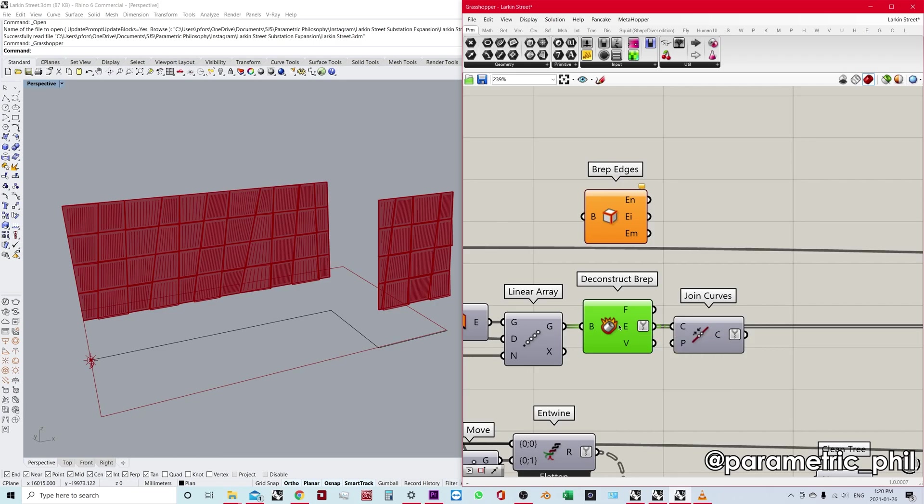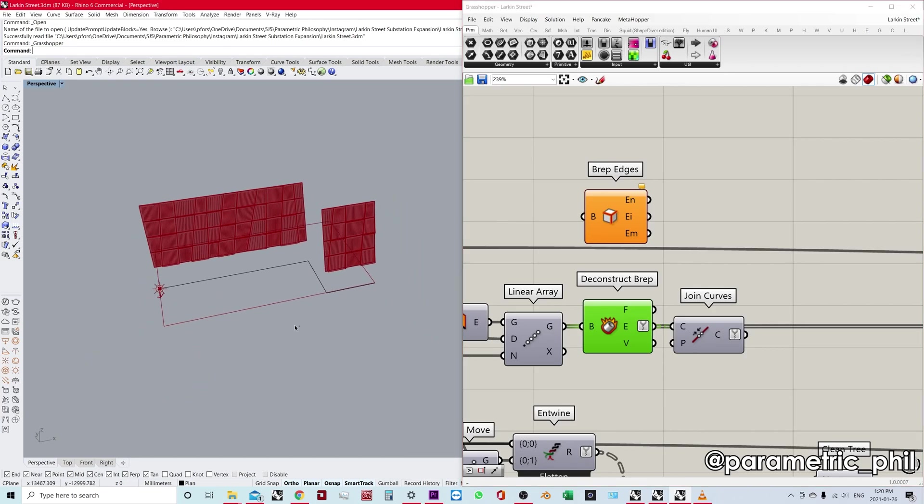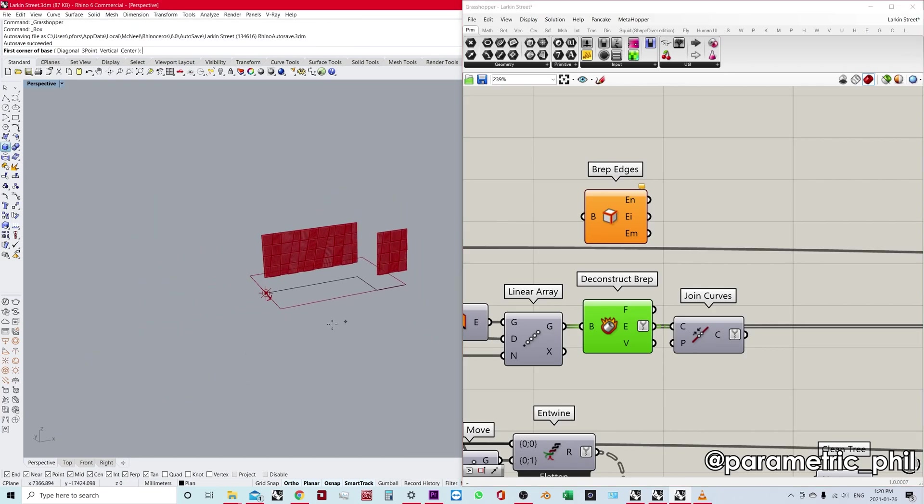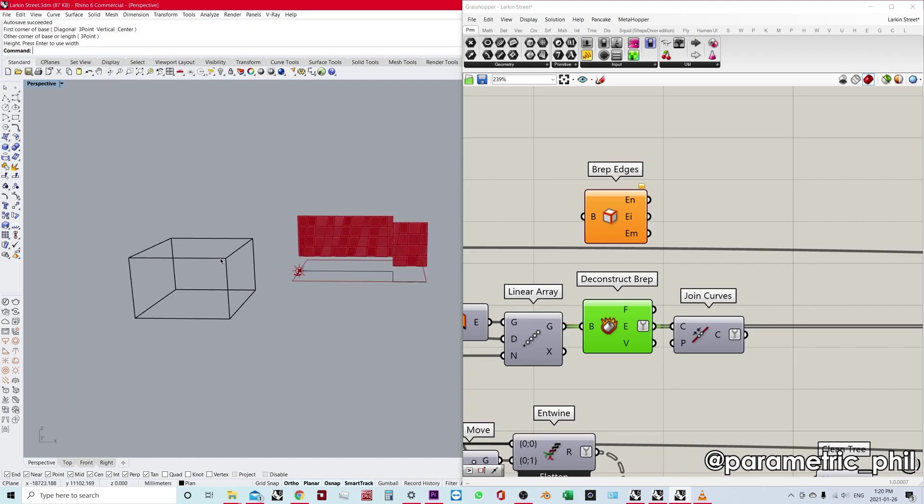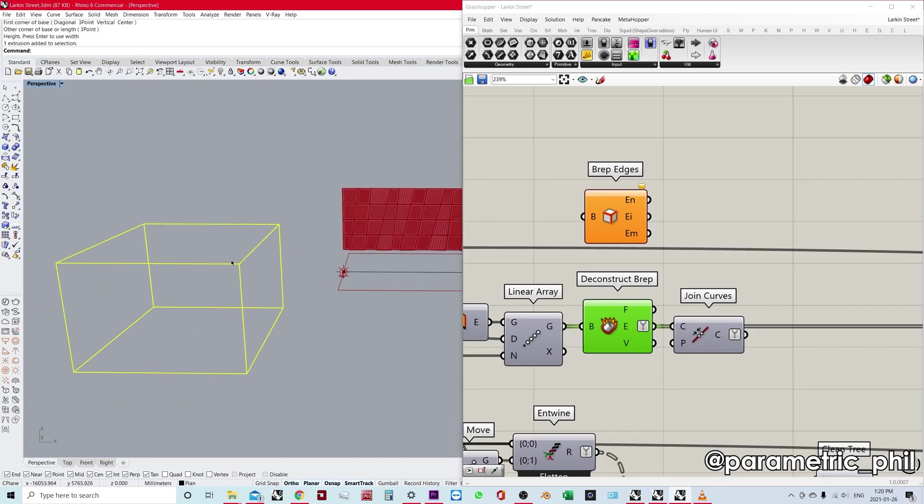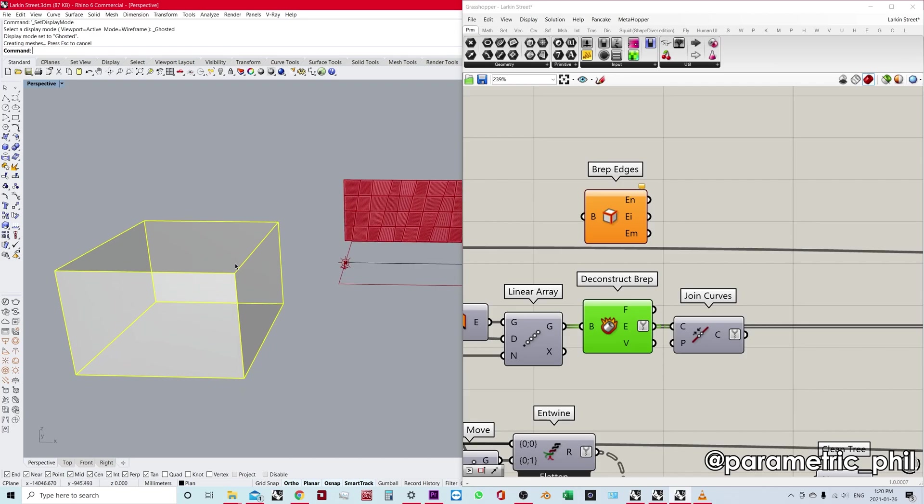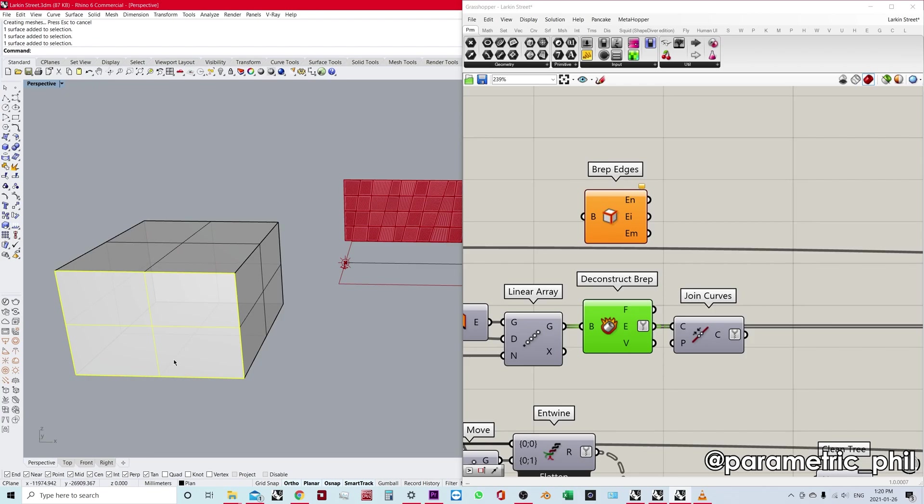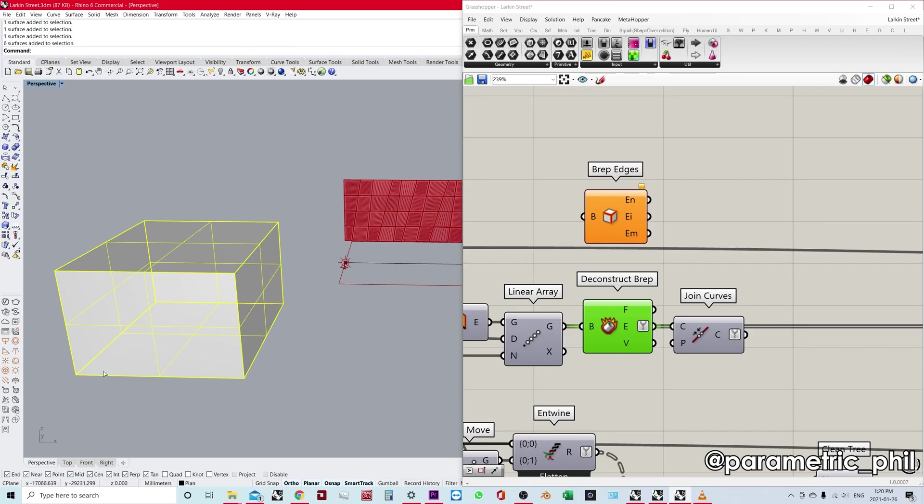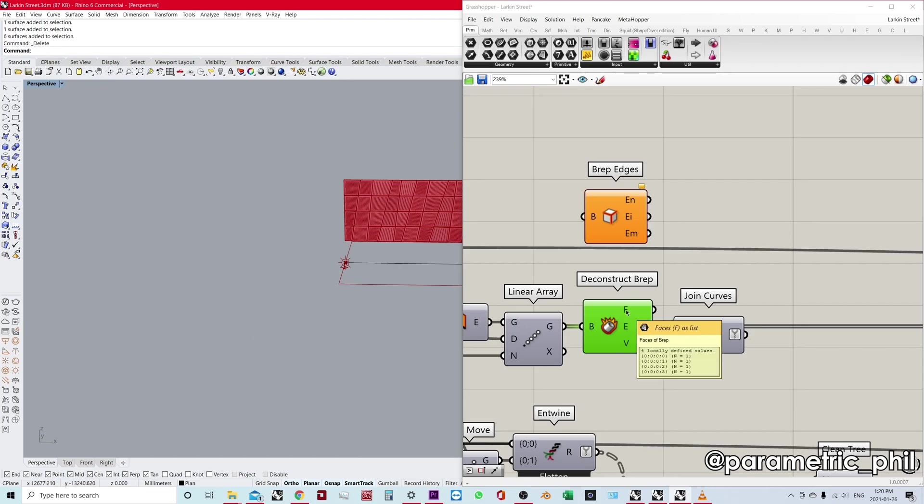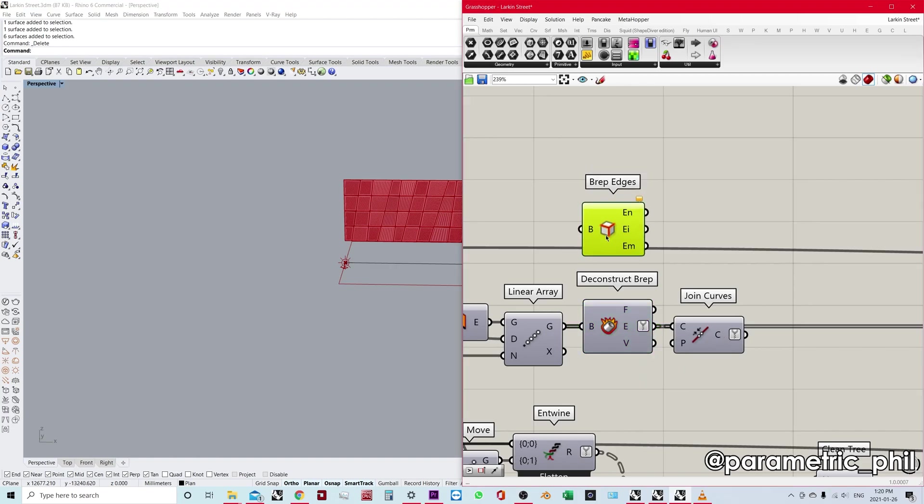So if we're thinking about this in Rhino terms, deconstruct BRep is sort of like when we take a BRep or extrusion and we explode it. So if you're looking for the explode version in Grasshopper, it's going to be deconstruct BRep, because from this deconstruction, that's where we're going to find all of our BRep faces. And that's also, like I said, where we can get our edges from.